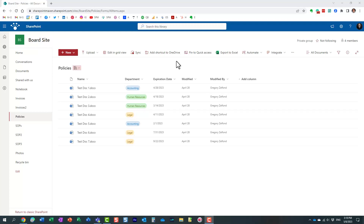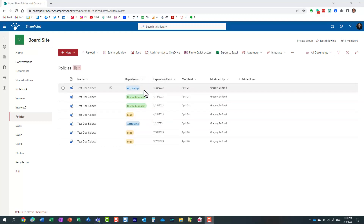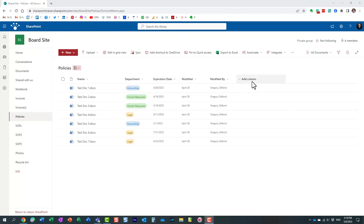Let me give you an example. I have this board team site, and on the side I have a library for policies with a few company policies. I've tagged them according to expiration date and department — this is just a regular choice column — and then of course I have the date column. You can obviously have additional metadata columns as well.